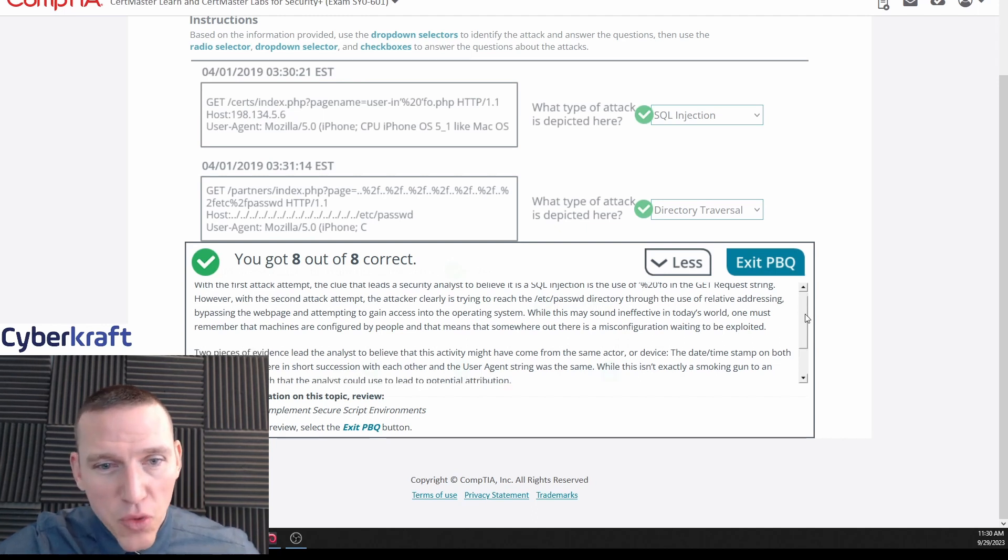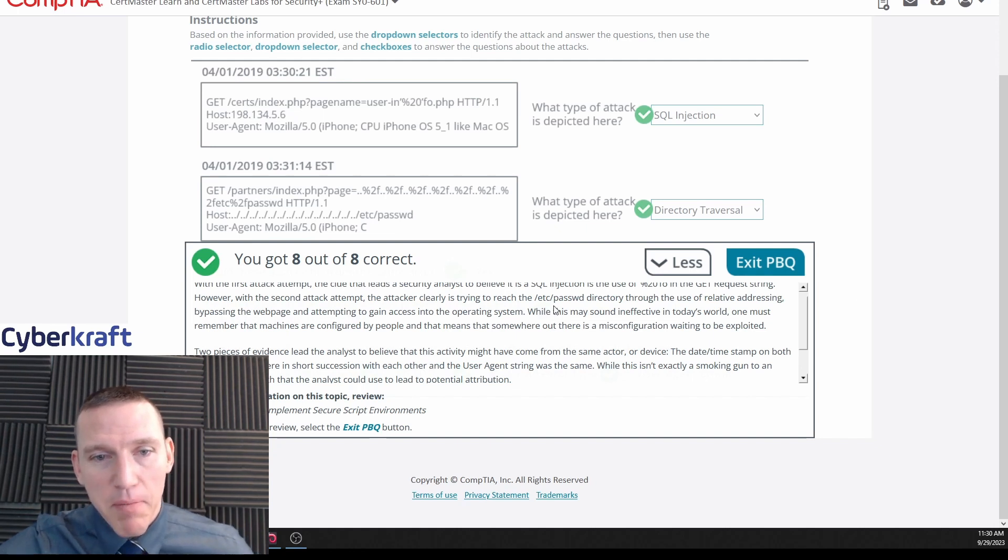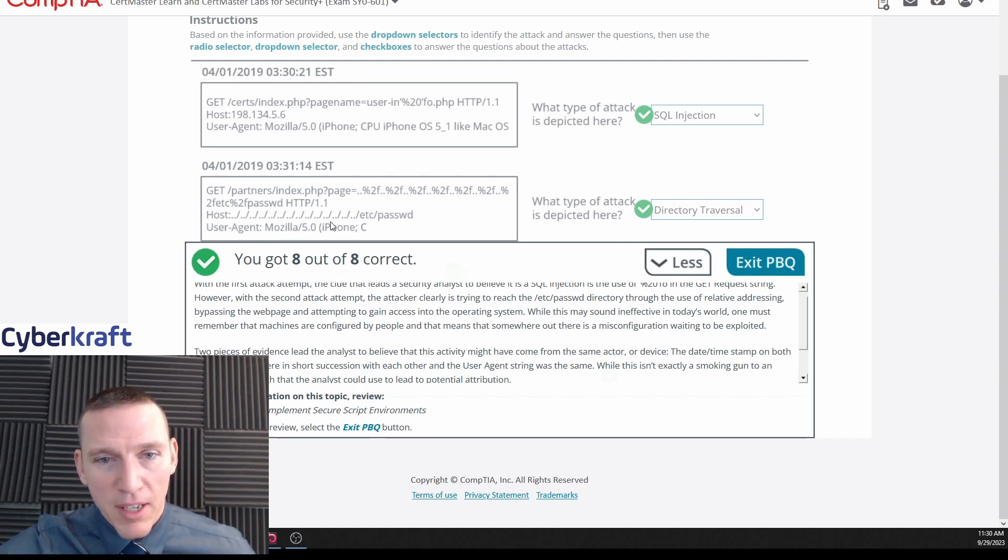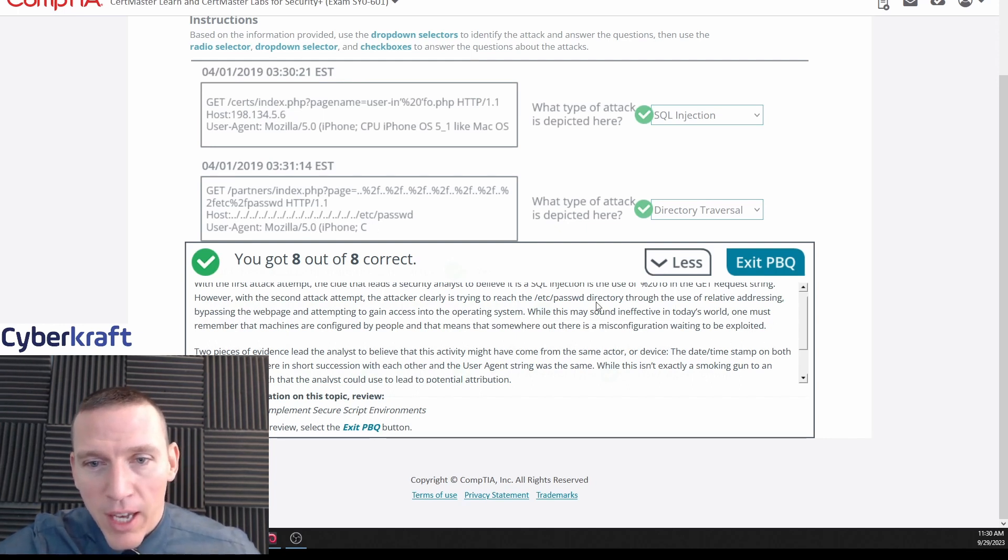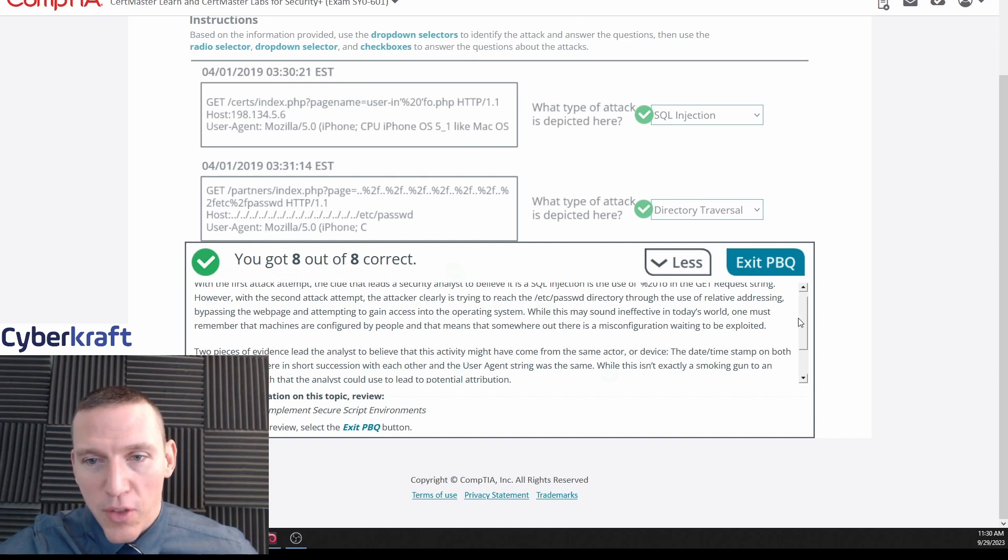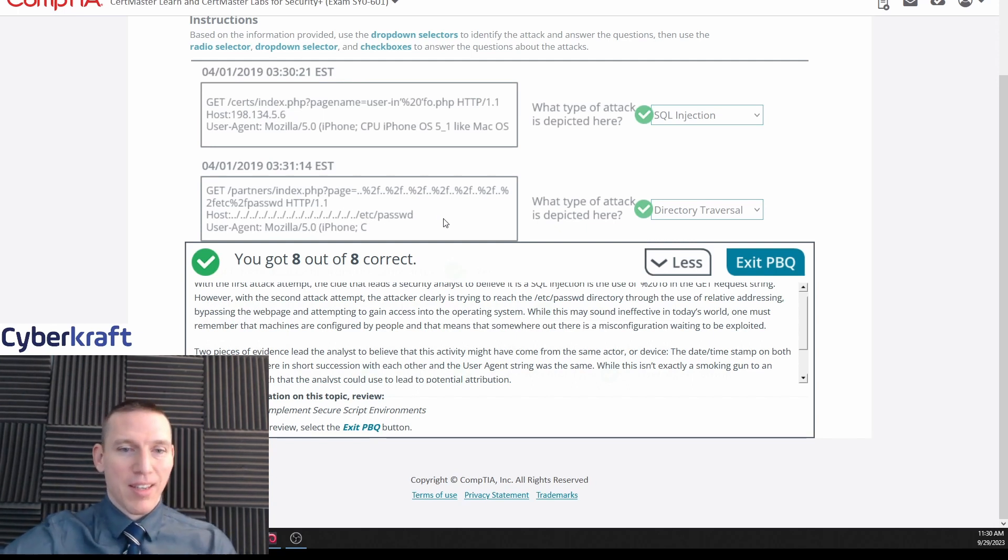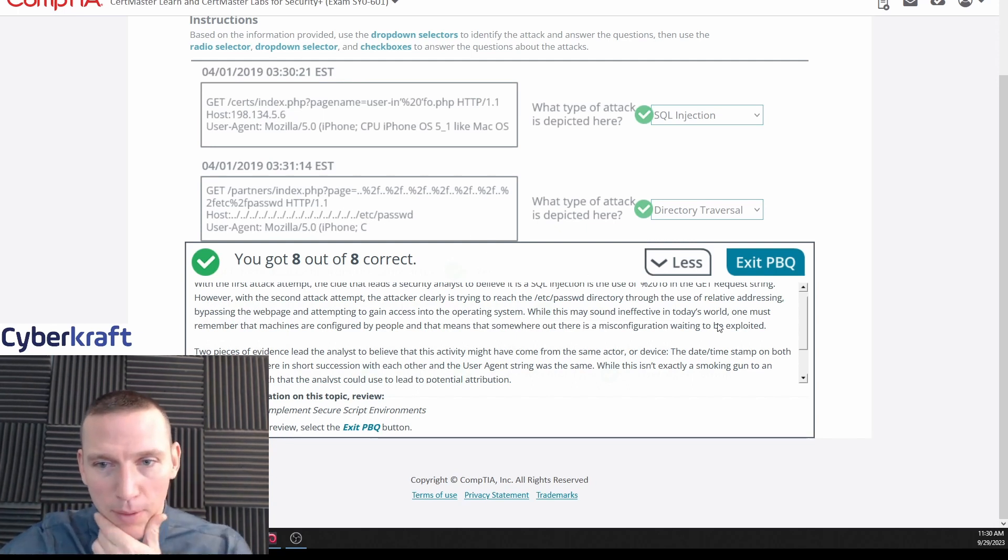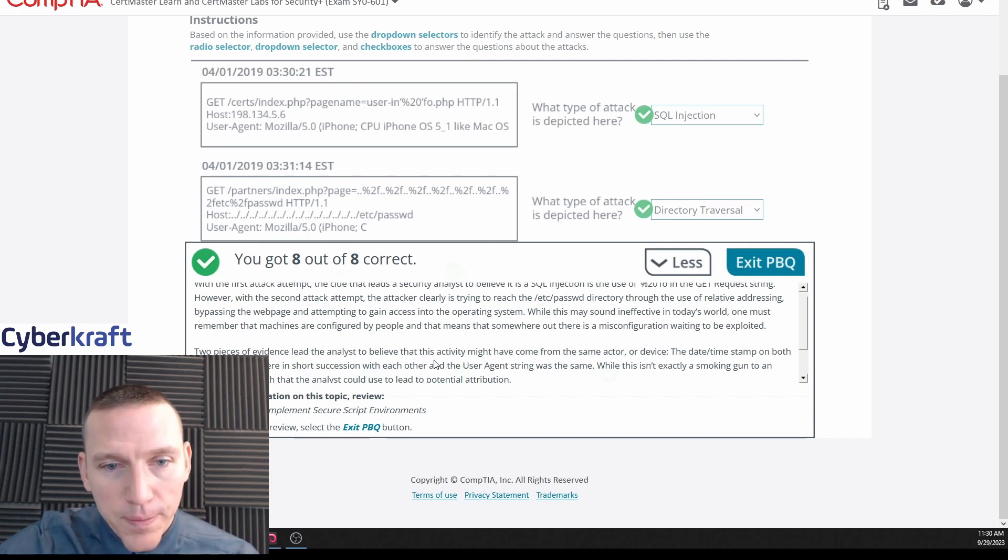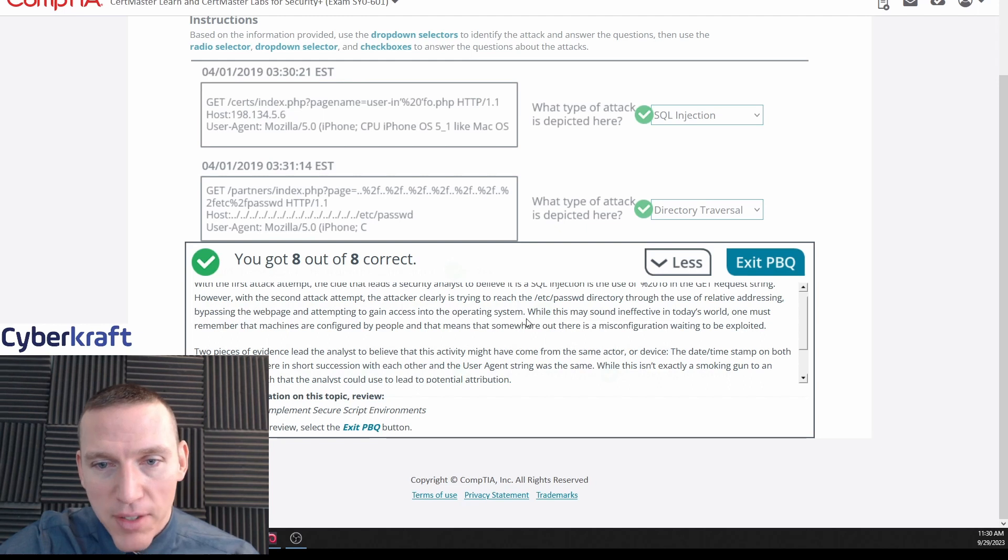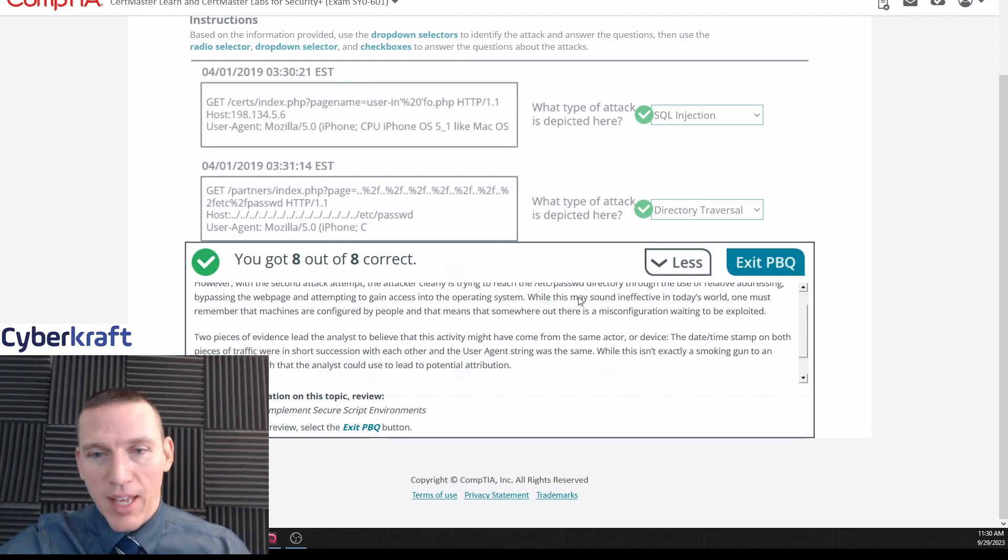So that is the thing they want us to clue in on, and I was able to pick that up in the GET request string. However, the second attack attempt, the attacker is clearly trying to reach the /etc/password - this one's very obvious, I mean you can see this and understand that that stands out - trying to reach this directory through the use of relative addressing. Yeah, relative addressing would be the use of these commands, a dot dot slash for example, to try and force some sort of directory traversal, bypass the web page, attempting to gain access to the operating system.